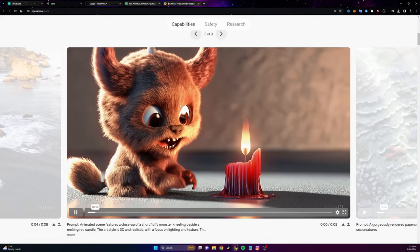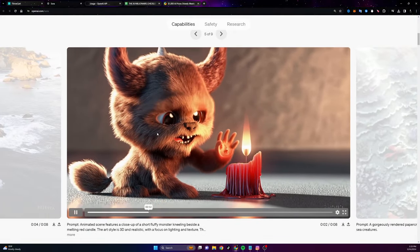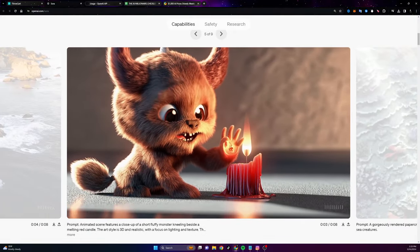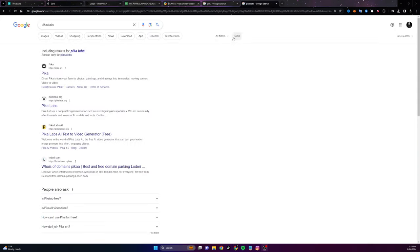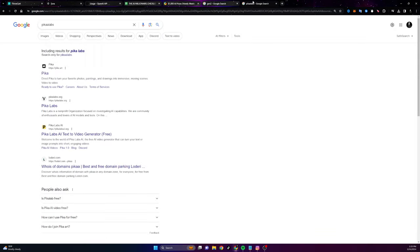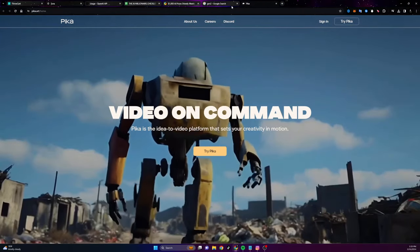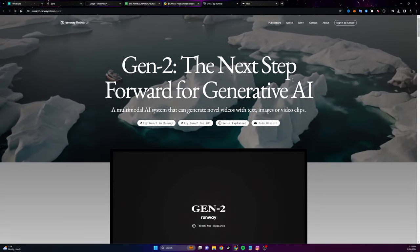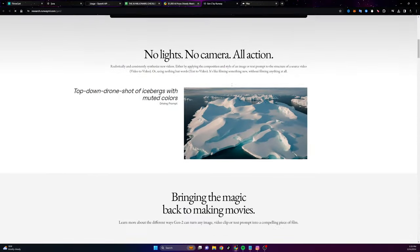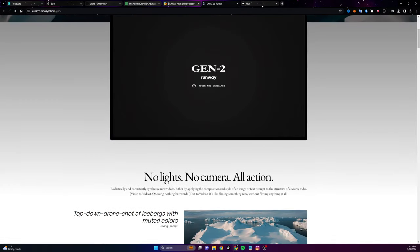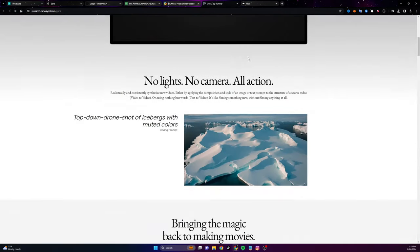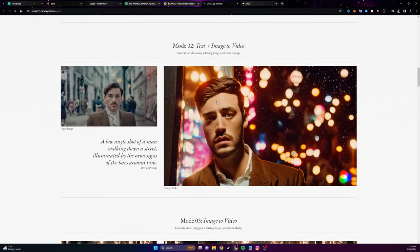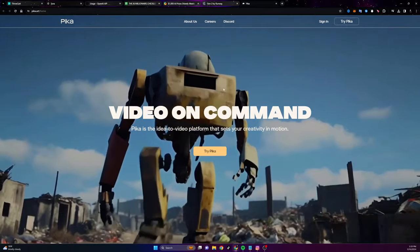What are the Sora AI alternatives if we can't create videos with Sora at this moment? If you want to start practicing with AI video, I would recommend one of two tools: either Pica Labs or Gen2. Both of these let you generate AI videos. They don't compare anywhere close to Sora, but they are still great tools that you can get started with in practicing AI videos.